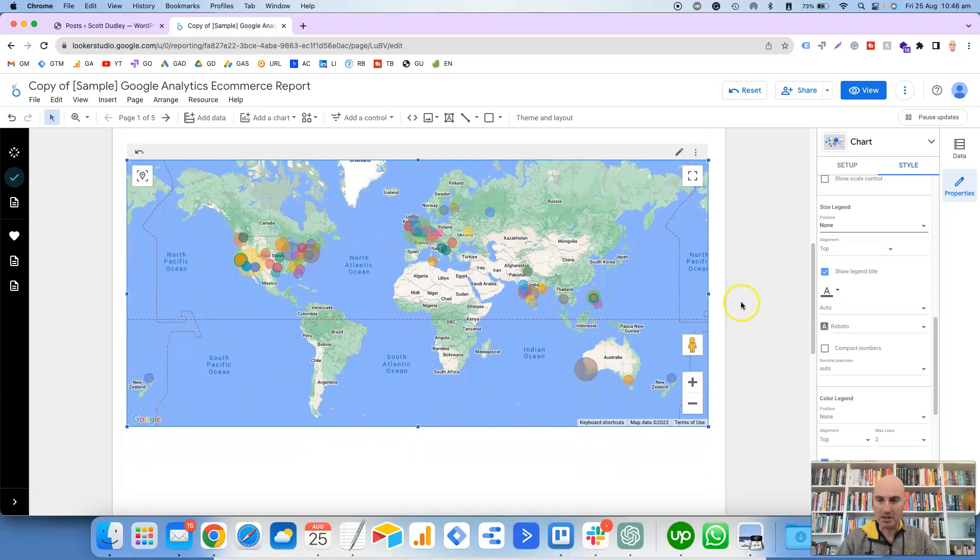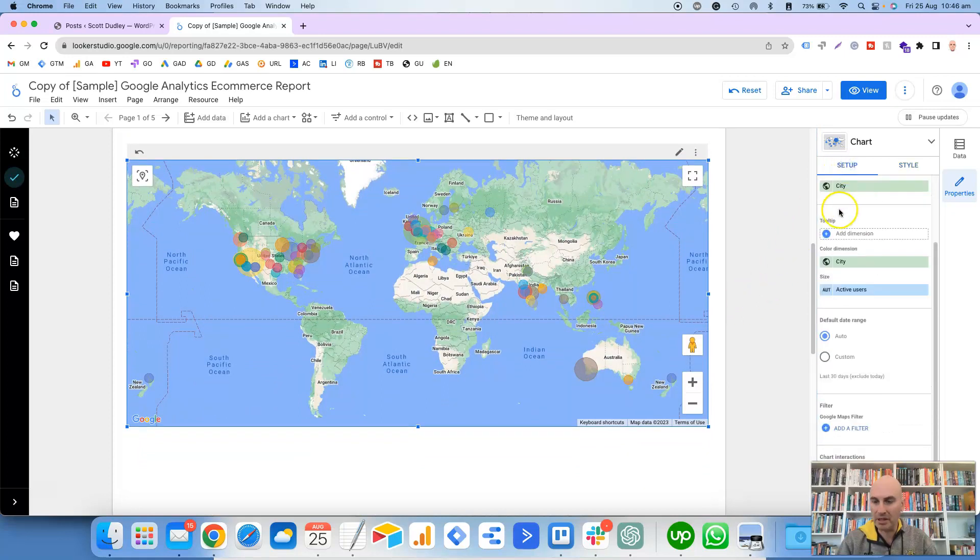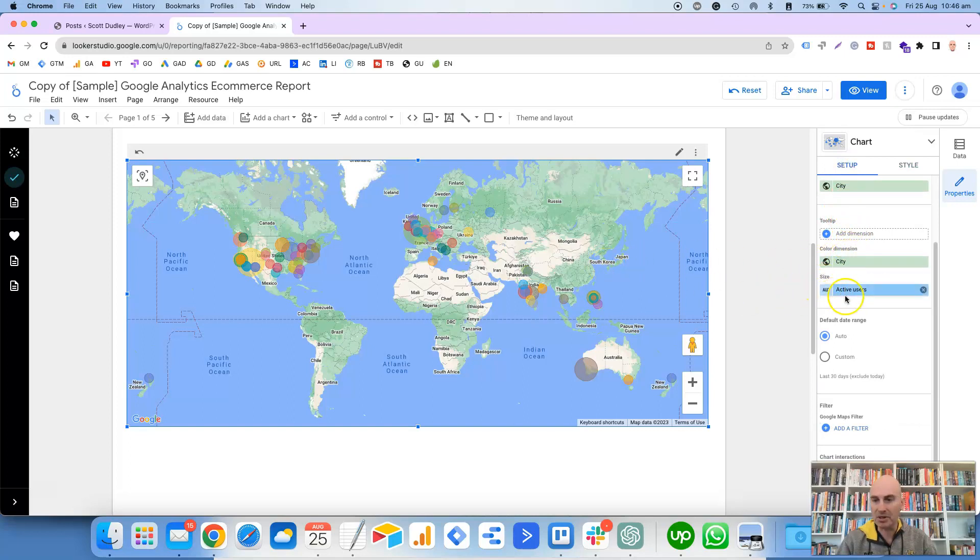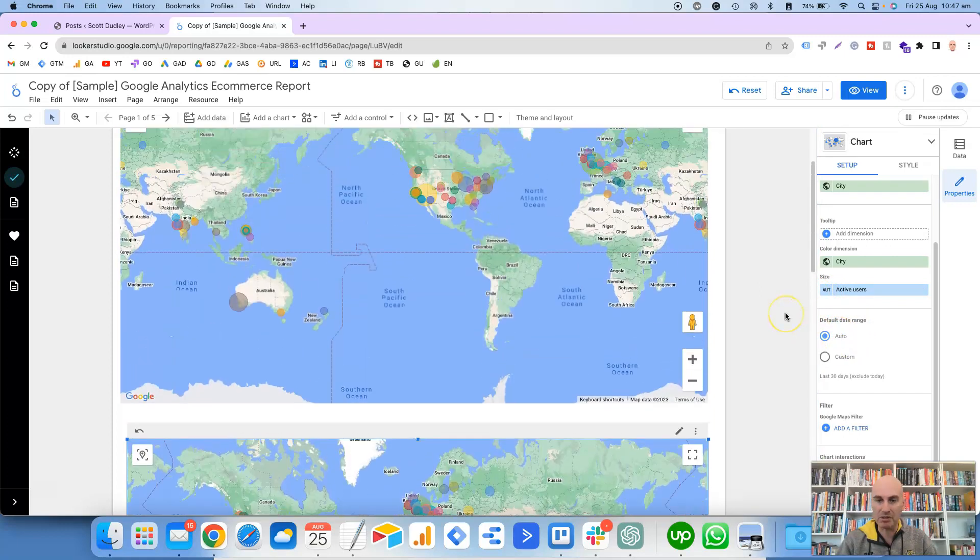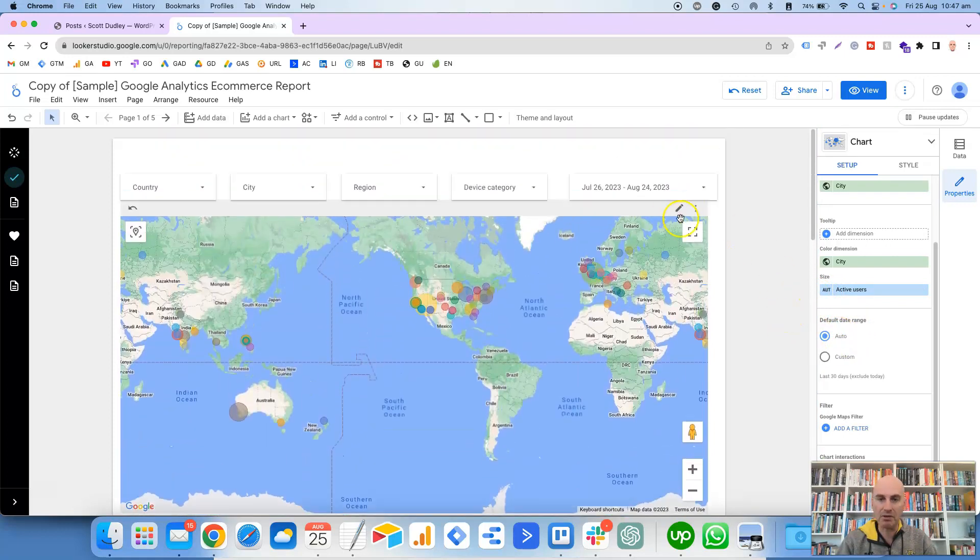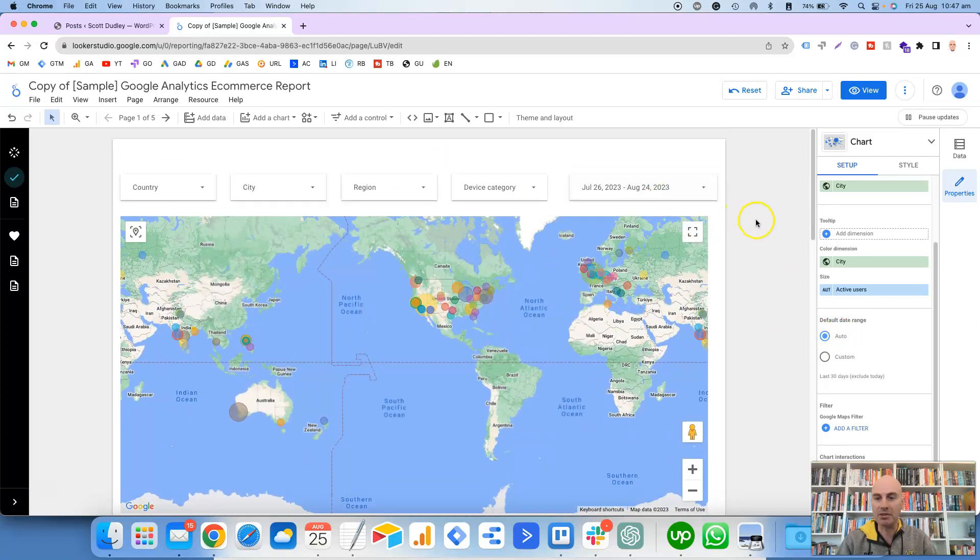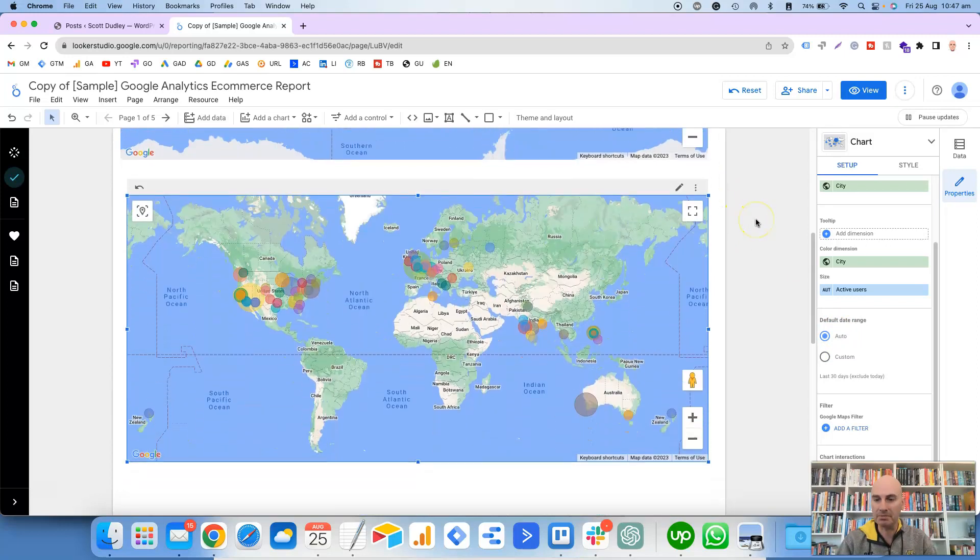But there's a lot of options in here which are worth mentioning as well. If we go back to Setup, you've got the color dimension which we've chosen as the city, the size we've chosen as active users. This can basically be any metric. The default date range we've set up as Auto, so that it just pulls that in from the date filter up the top here.